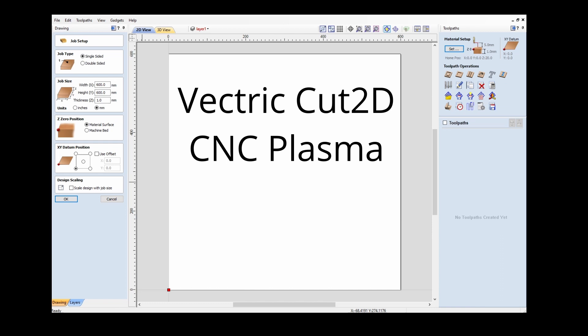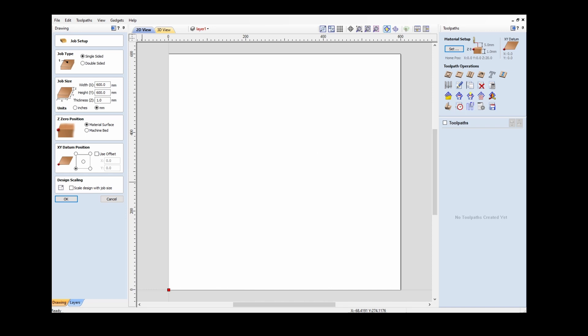G'day, my name is Greg. I'm an Australian CNC hobbyist who has a home-built CNC plasma cutter. I use Vectric Cut 2D to produce toolpaths for that CNC plasma cutter. You might ask why not use a more specialized plasma CAM software — well, I've been using Vectric for over 10 years. I use it on a number of other CNC machines and I'm very familiar with it, so it suits me to use Vectric software on my CNC plasma machine as well.